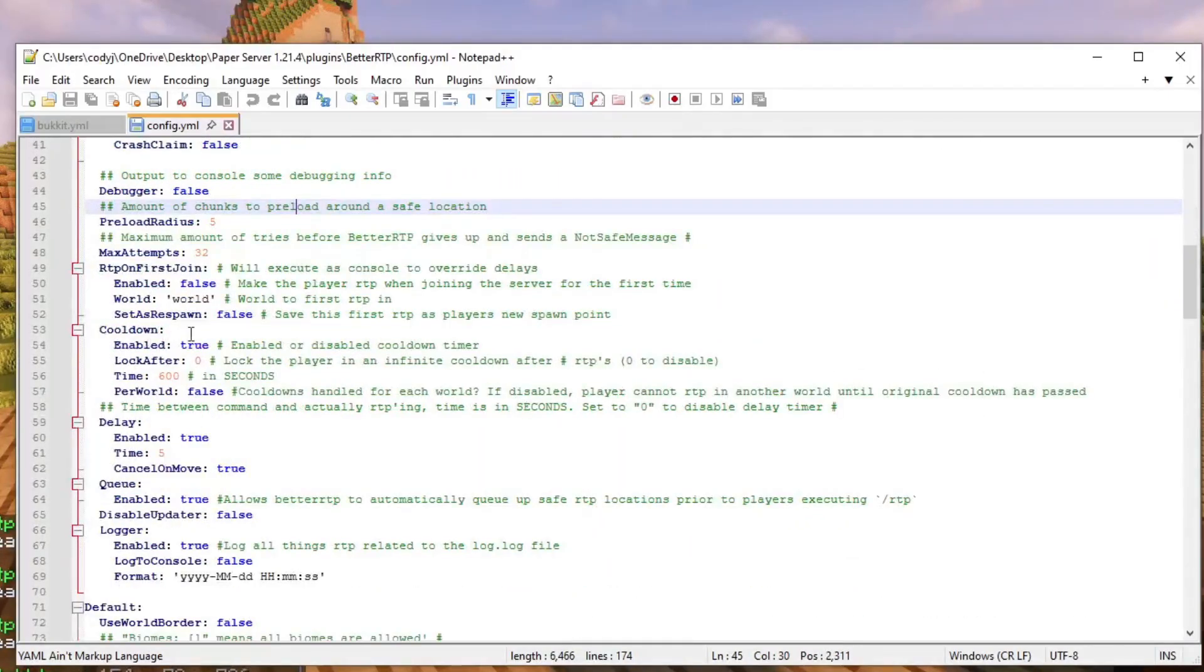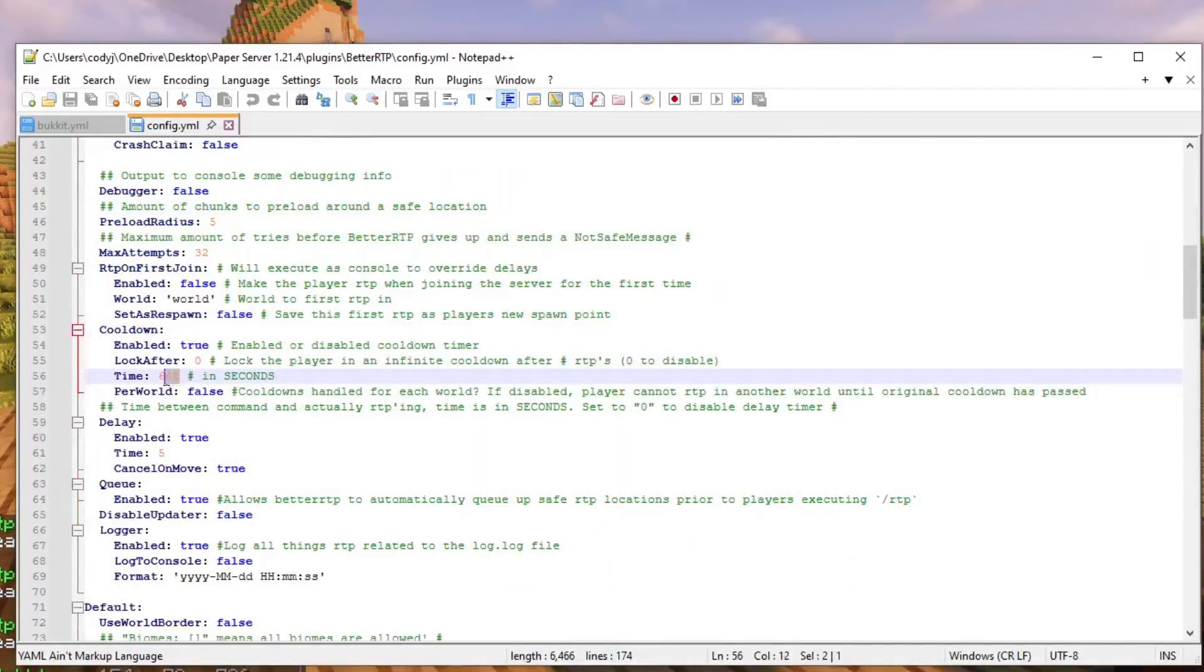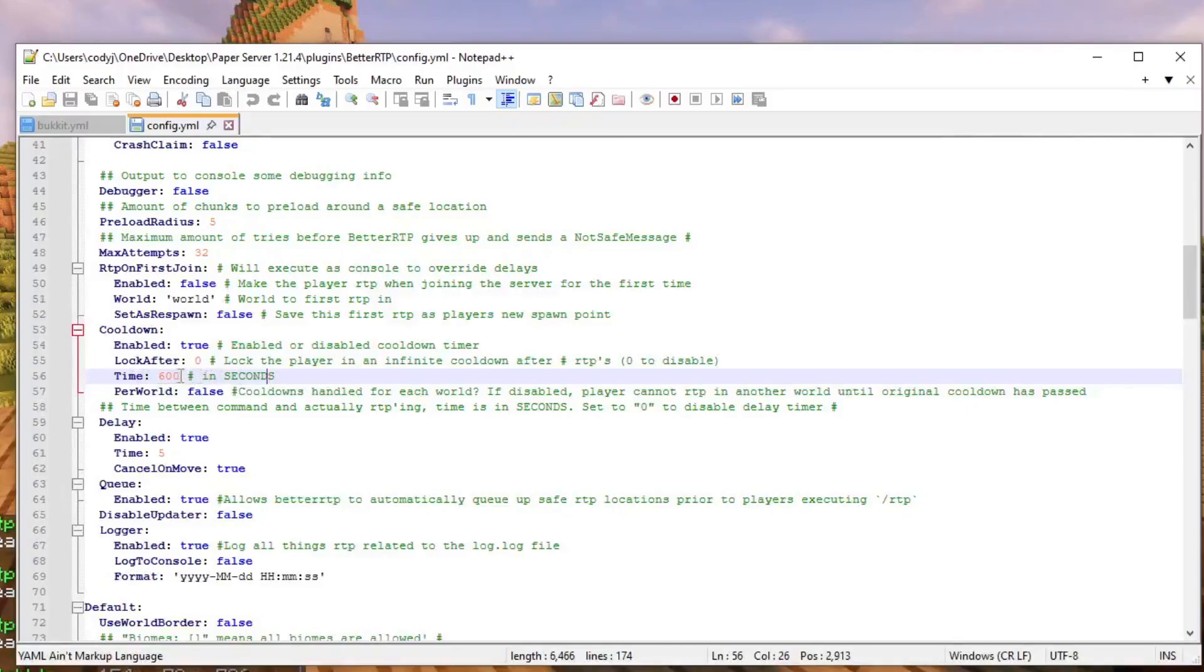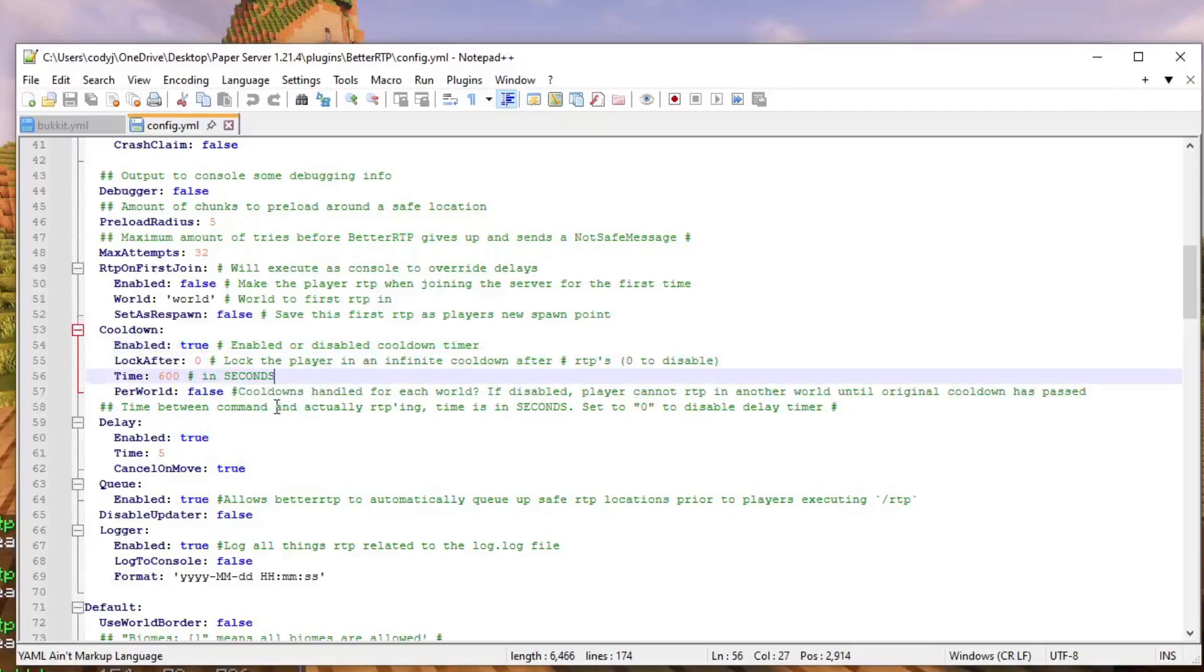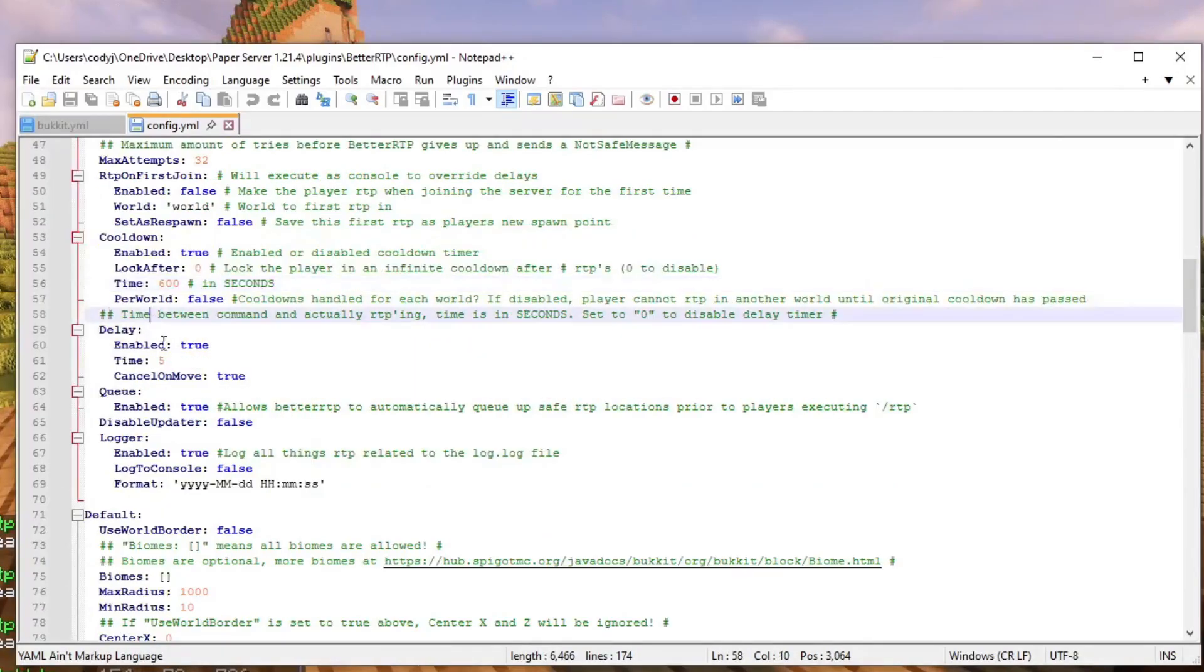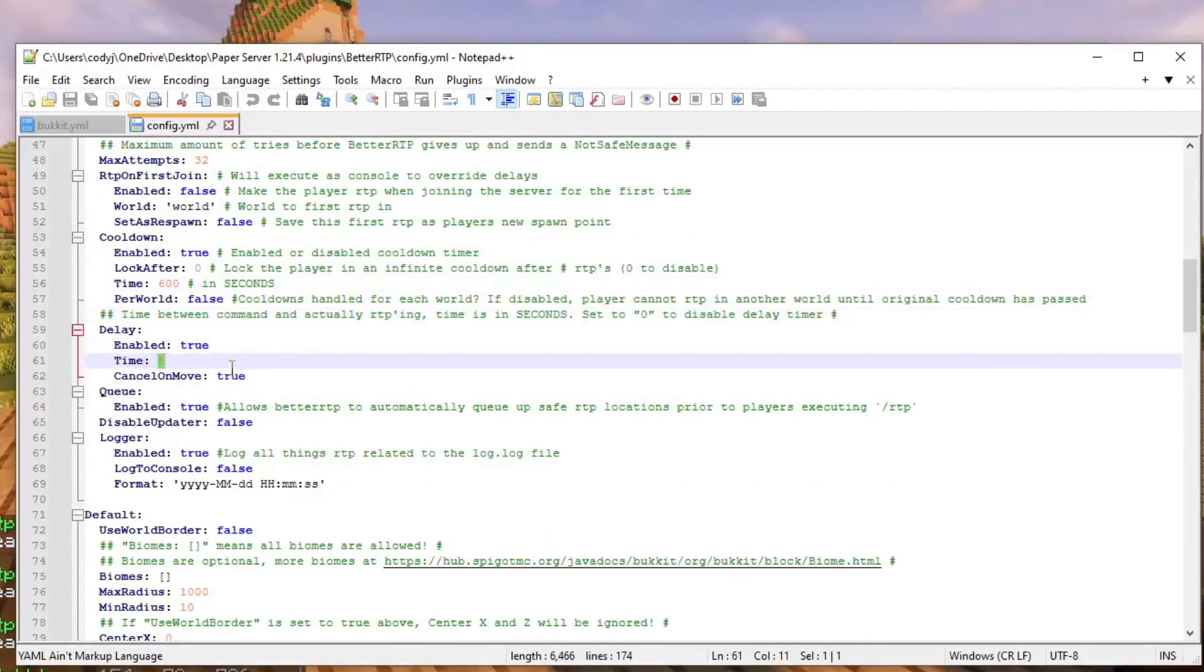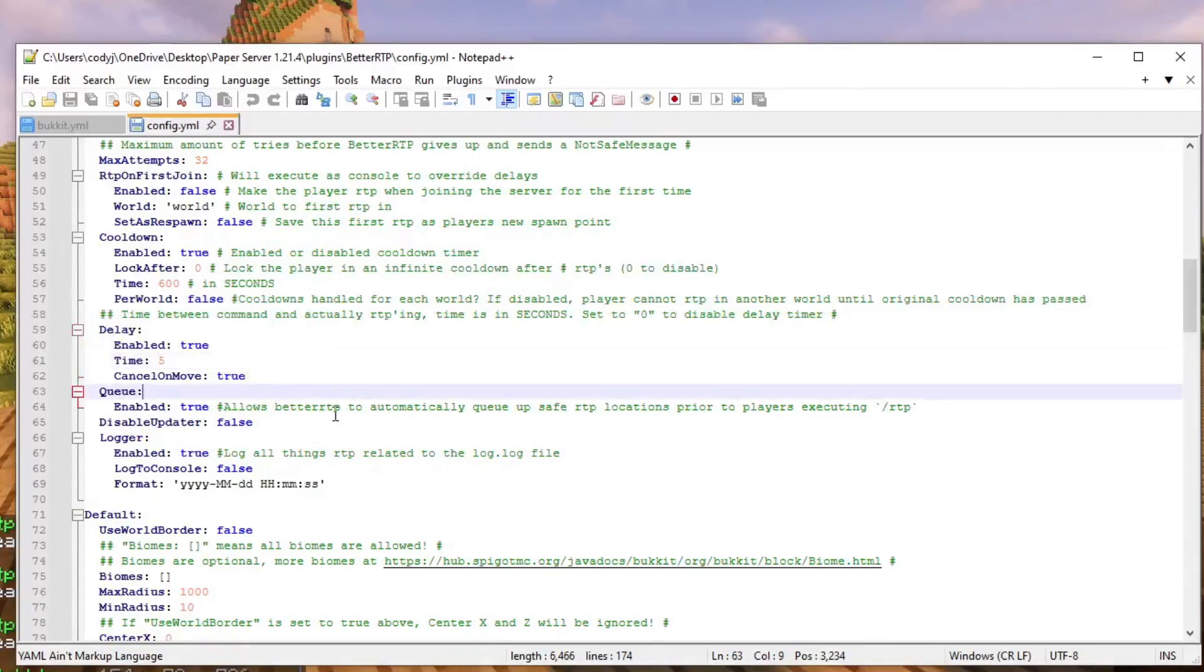If we scroll down here's the cooldown and this is the time in seconds. So after 600 seconds not 60 seconds 600 the player will be able to teleport again or I can change this to false to disable the cooldown timer and then this is the delay. That's the amount of time before someone actually teleports after typing in RTP.